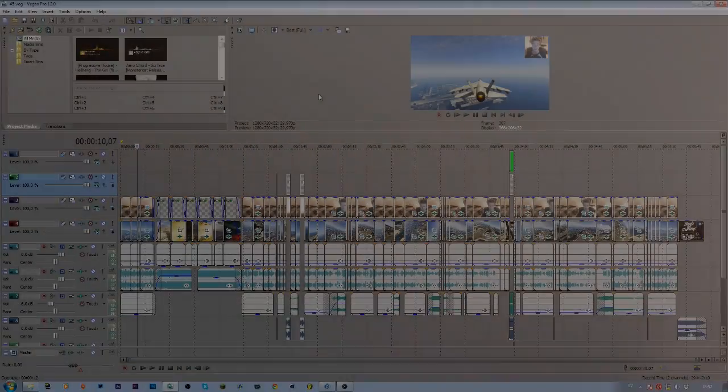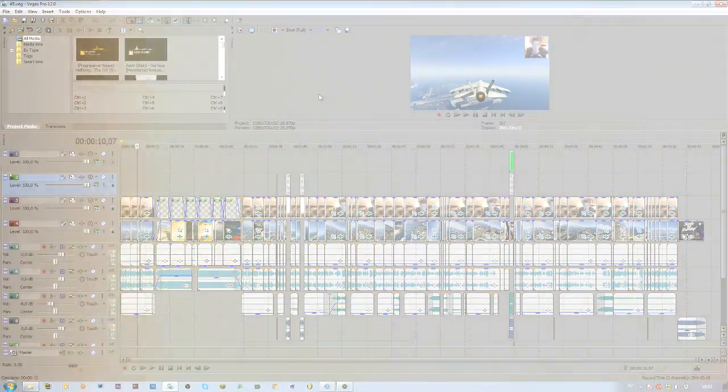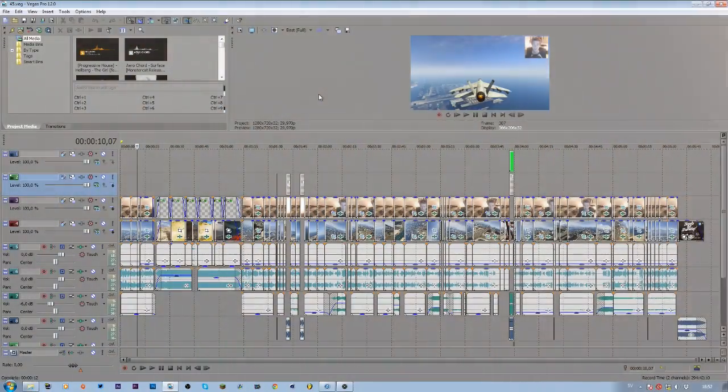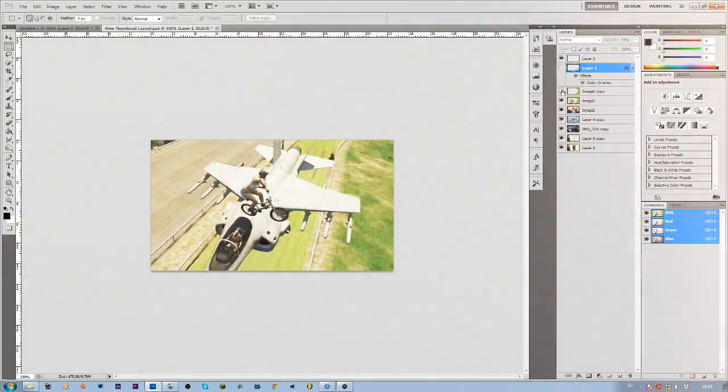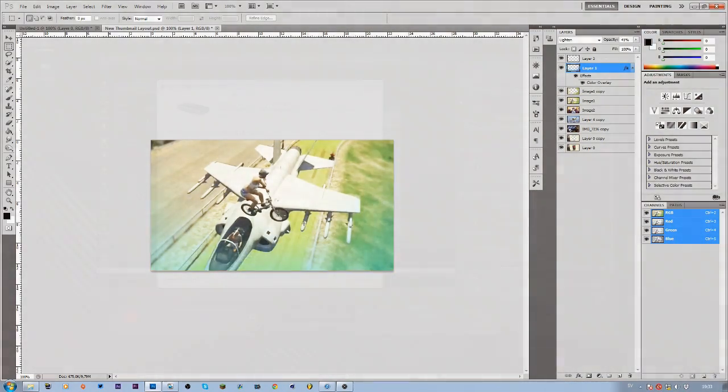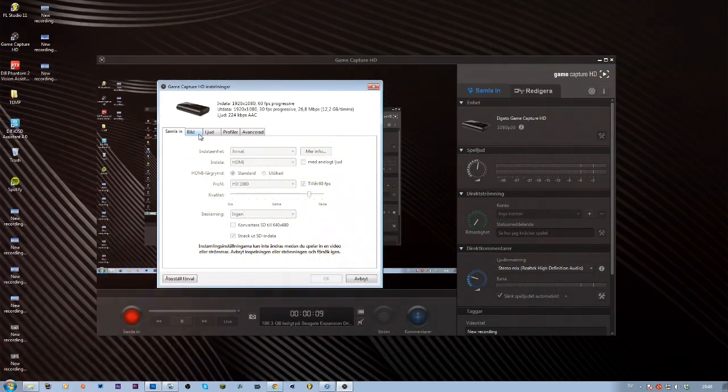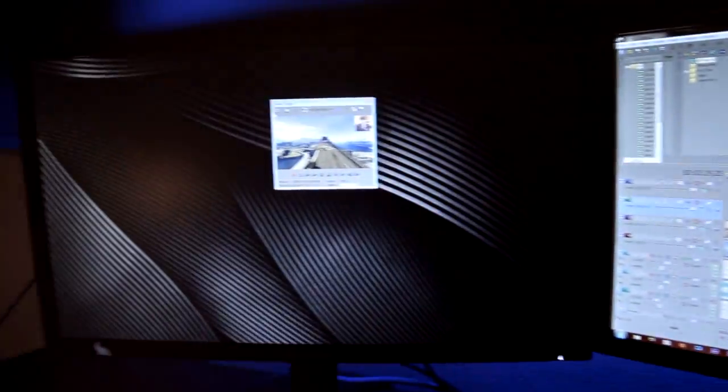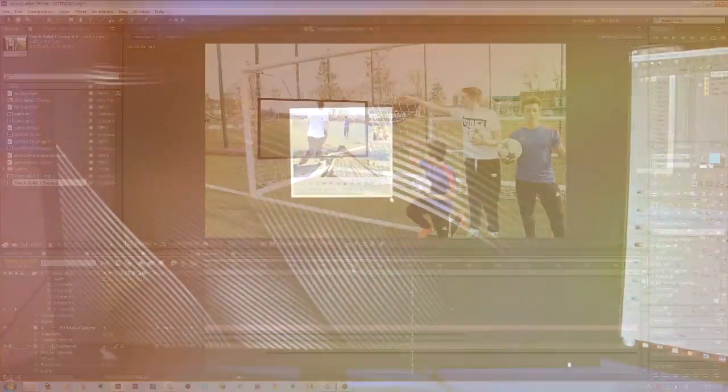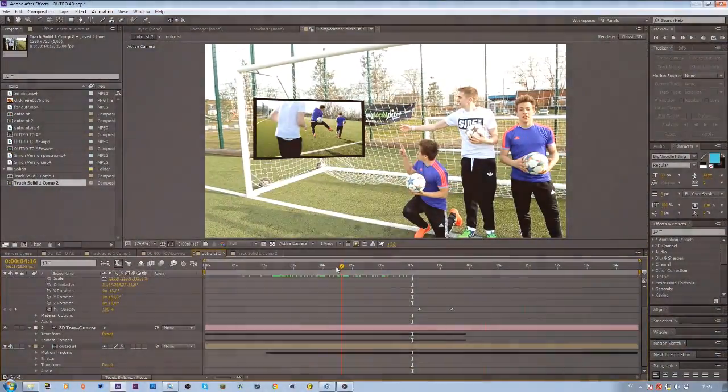That was basically a quick overview on how I record and edit my videos in post-production. If you guys want to learn something within these programs, there are tons of tutorials right here on YouTube, which is where I learned to do all of my editing. Just look around for some nice tutorials and you should be able to learn these programs pretty easily.